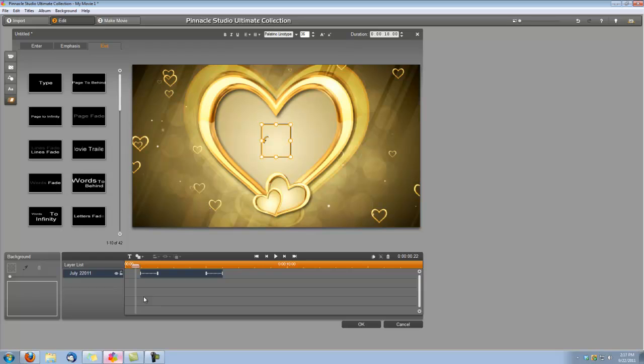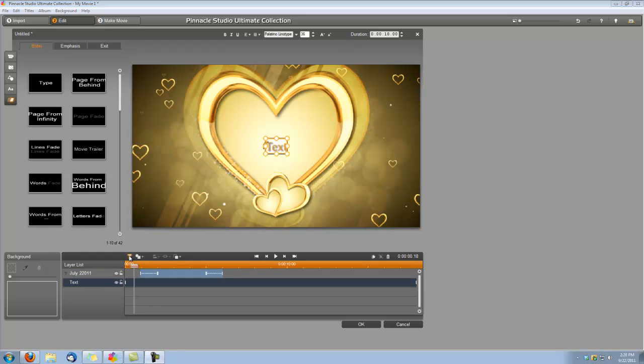Okay, now we can add our next title. So let's choose our Add Text button. And our next title is going to be the Names of Our Bride and Groom.